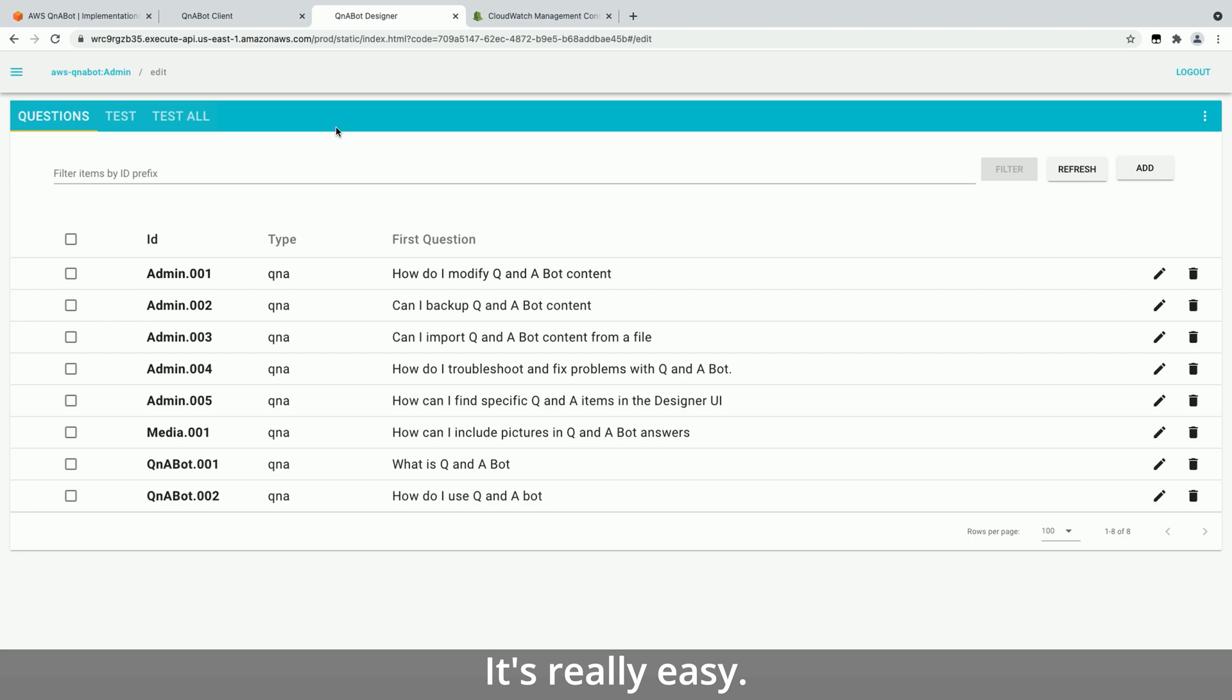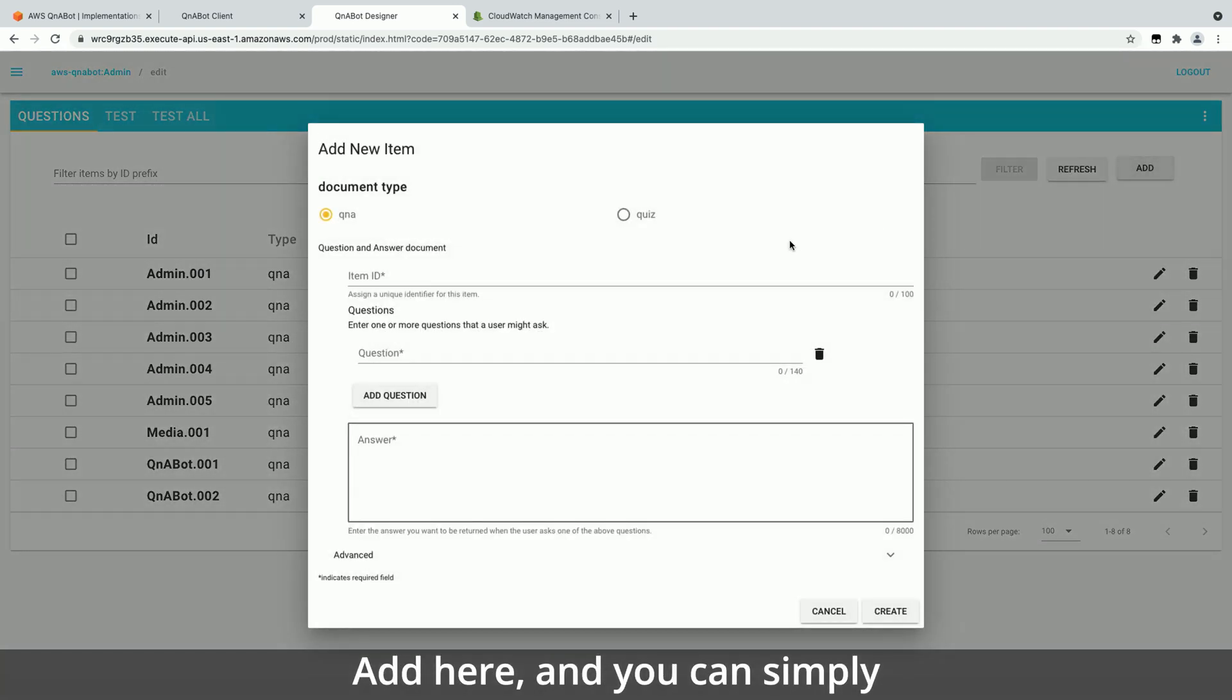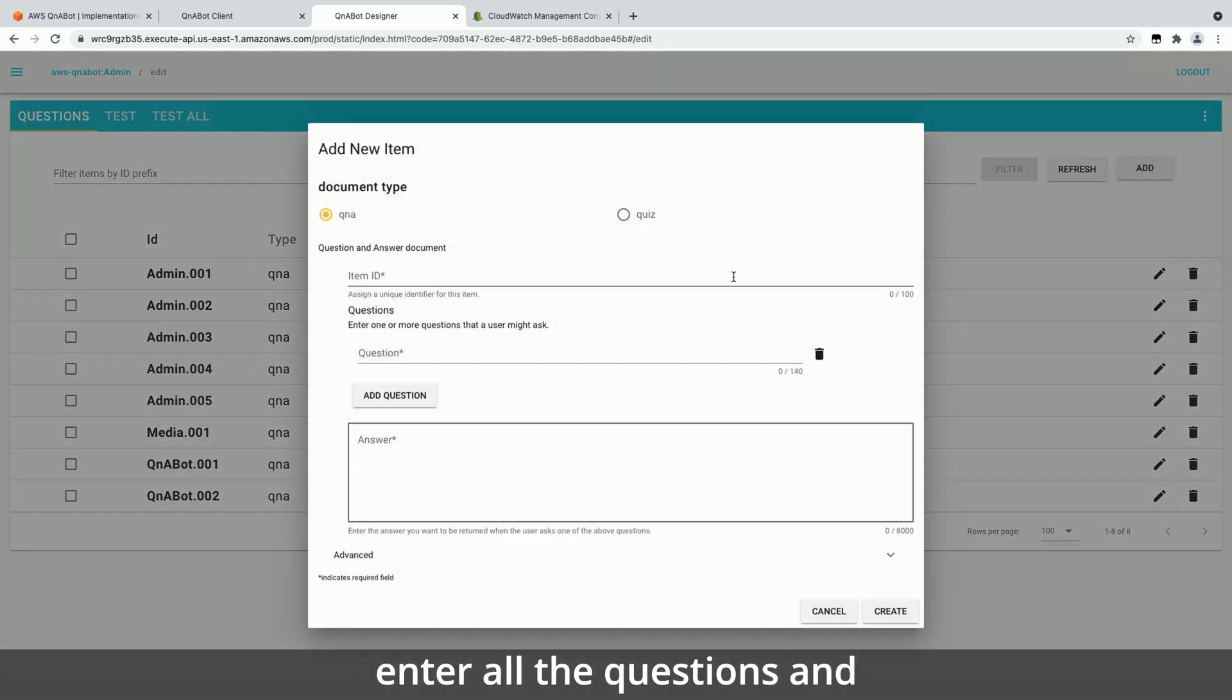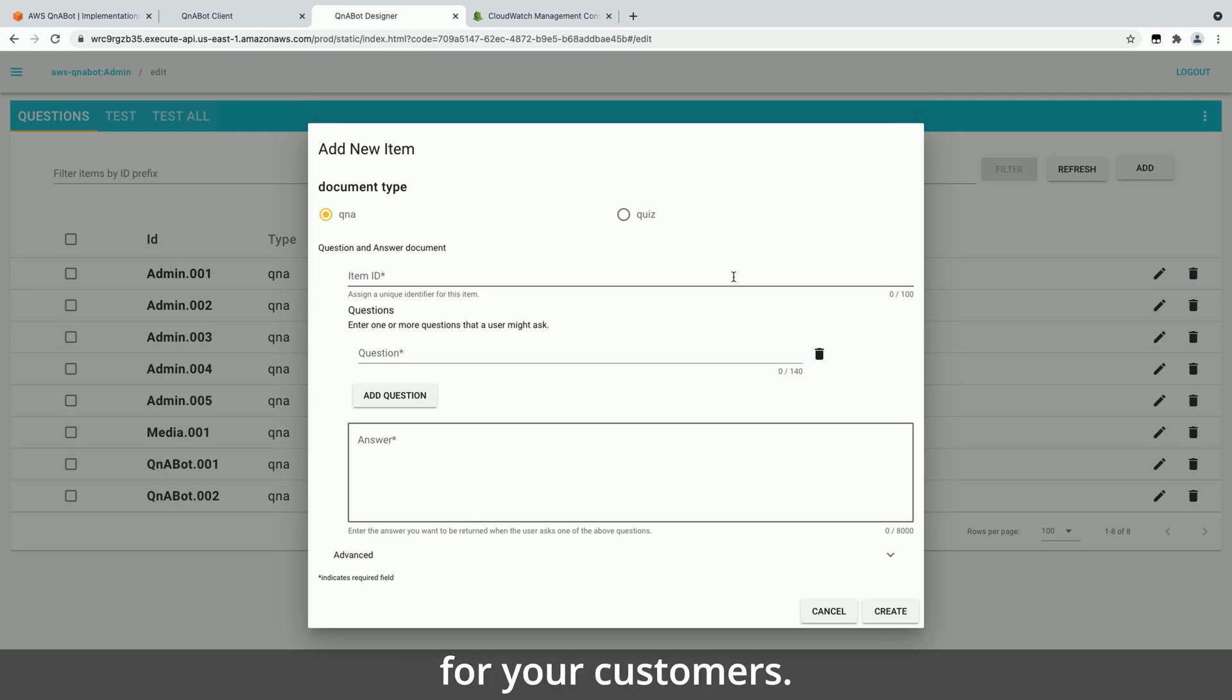So this is where you would enter all the questions and answers that you think your customers would be asking your bot. It's really easy. All you have to do is press add here and you can simply enter all the questions and answers for your customers.